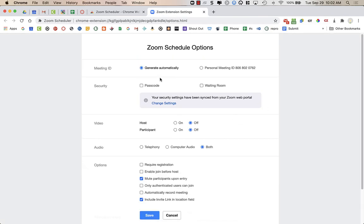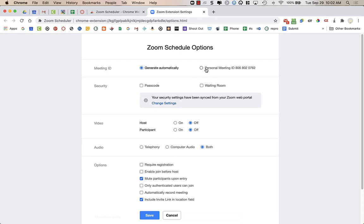Here, up at the top, this is the important piece. If you want it to be linked to your personal meeting ID, you will click here. So anytime you create a calendar event and add a Zoom link, it will use your personal meeting ID.